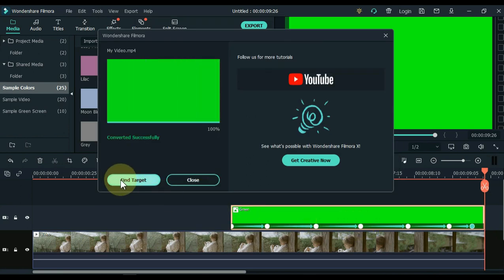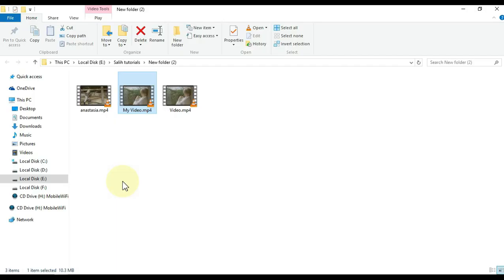When the video export is complete, click the find target button and easily access the exported video.